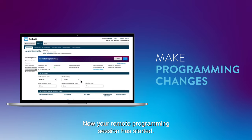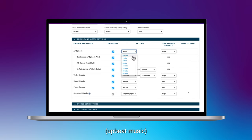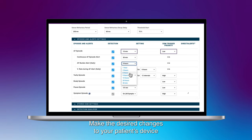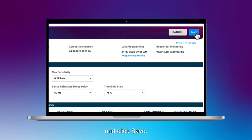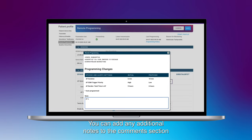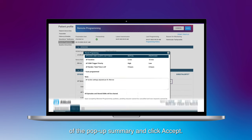Now your remote programming session has started. Make the desired changes to your patient's device and click save. You can add any additional notes to the comments section of the pop-up summary and click accept.